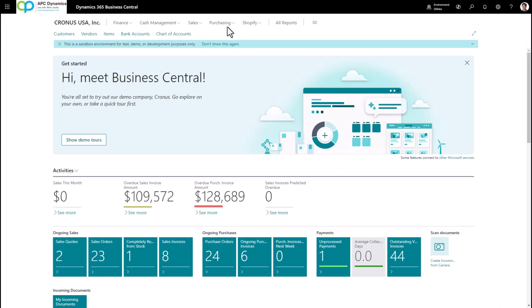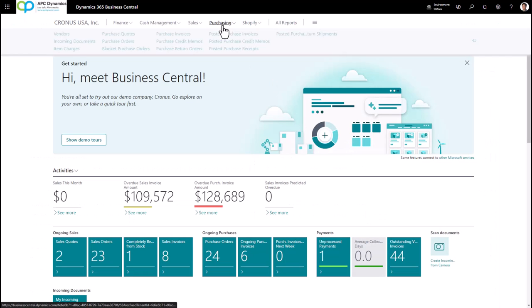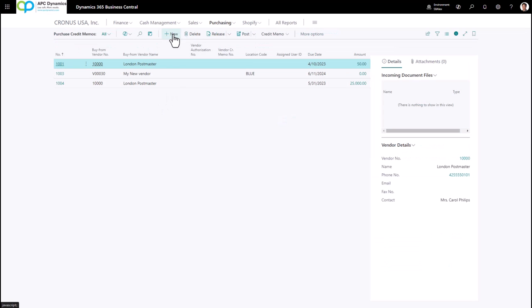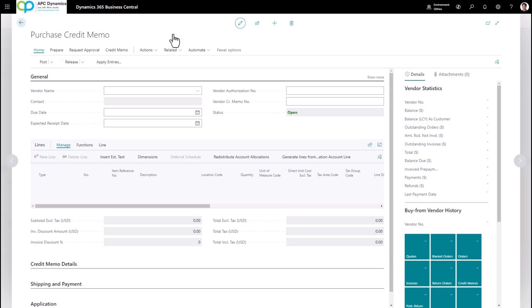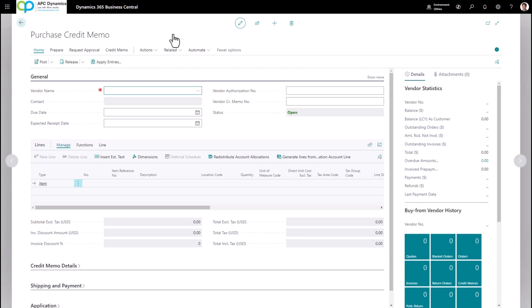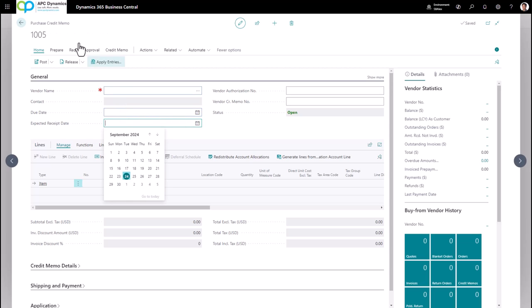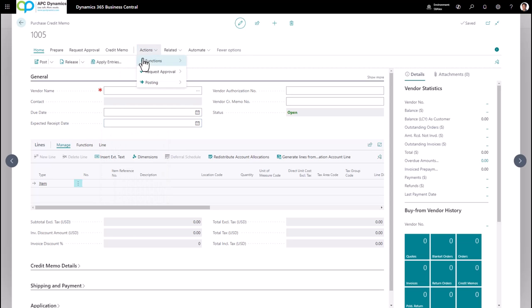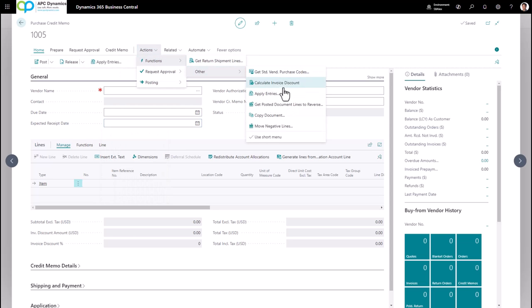Now let's talk about credit memos. To enter a credit memo, click on Purchasing and click on Purchase Credit Memos. The way you enter this is very similar to the sales order entry process. From here I'm going to click out of the number so my purchase credit memo number is assigned. If I know the vendor invoice I'm going to be copying from, I can click on Action, Function, and Copy Document.